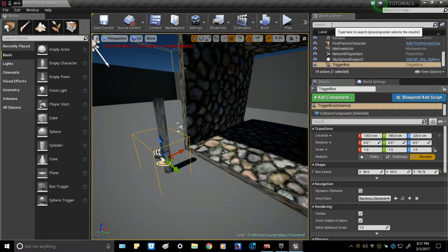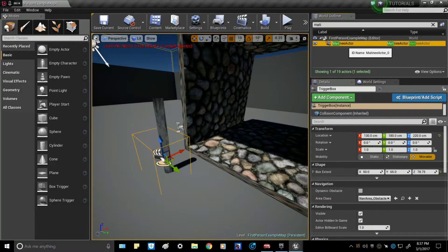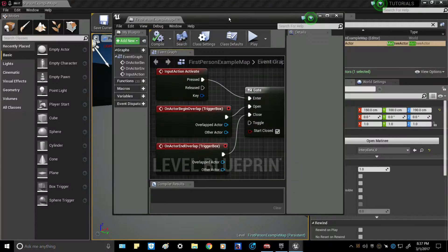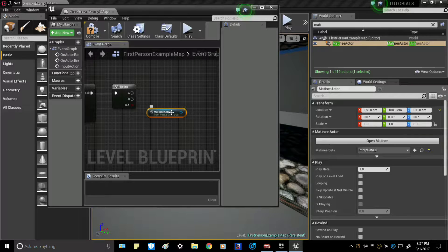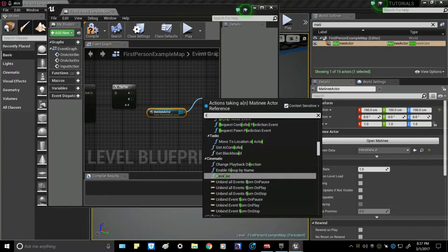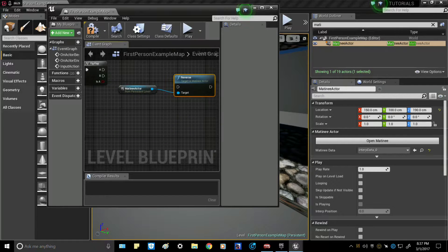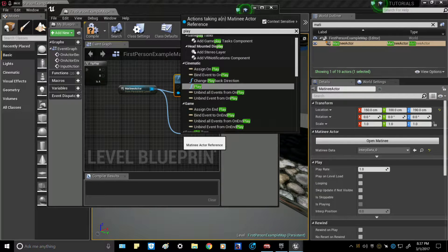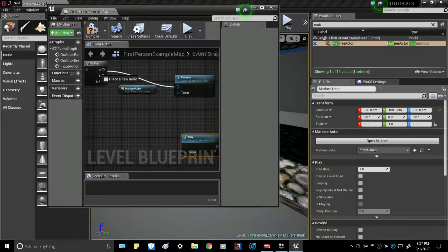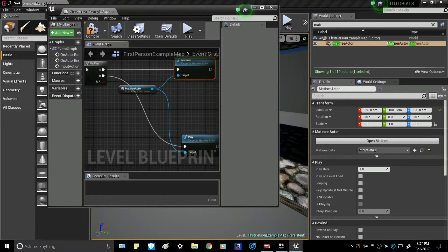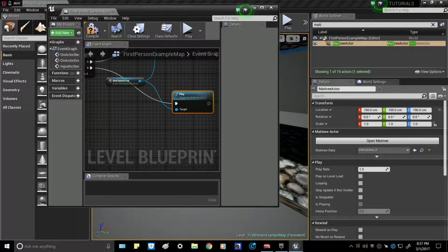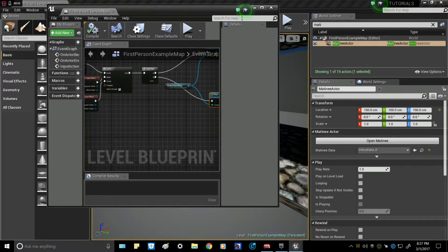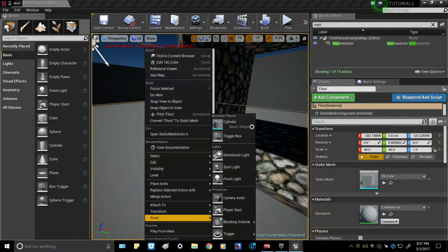Go out here and type 'Matt' to find the Matinee actor. Add a 'Reverse' node and a 'Play' node for the Matinee. Plug Reverse into A and Play into B on the Flip Flop. Fix those connections up, and you can go ahead and minimize this.